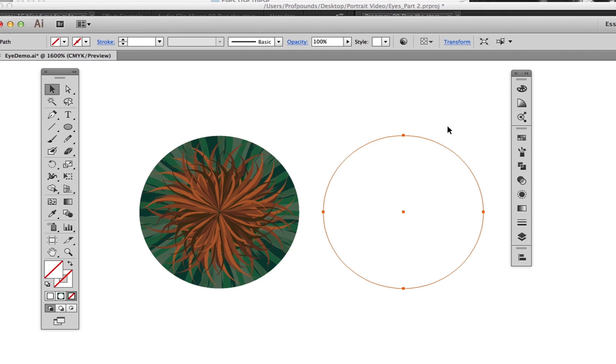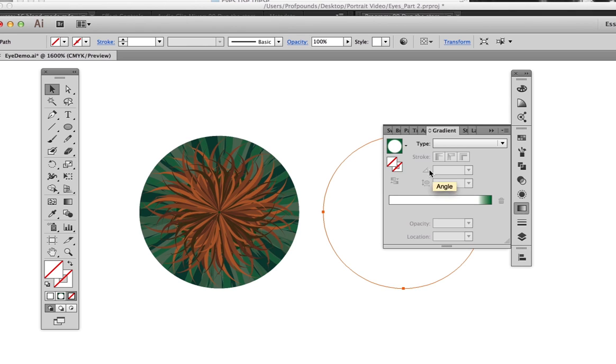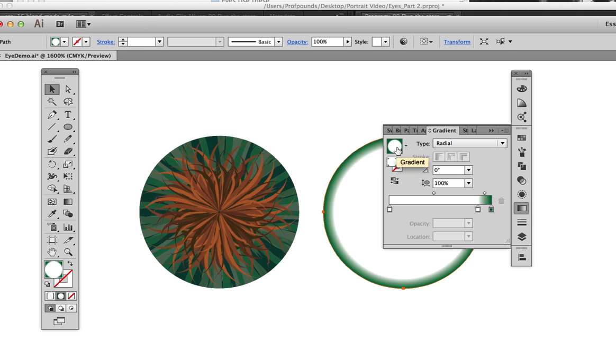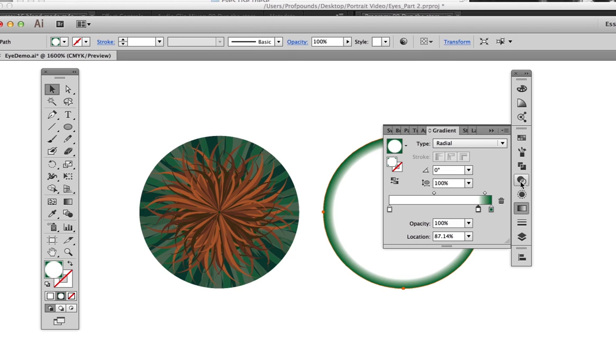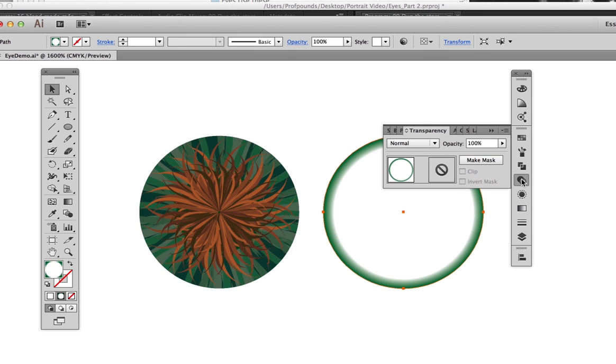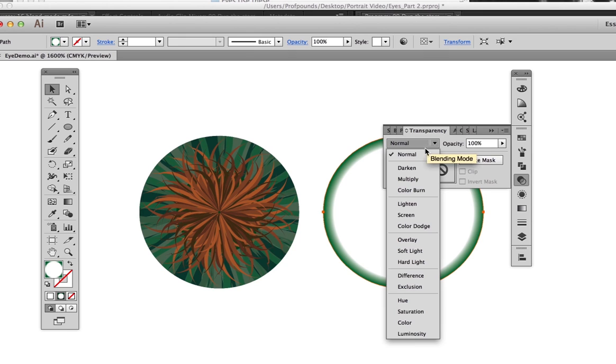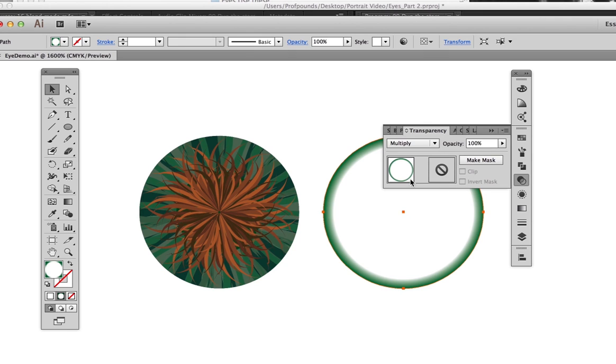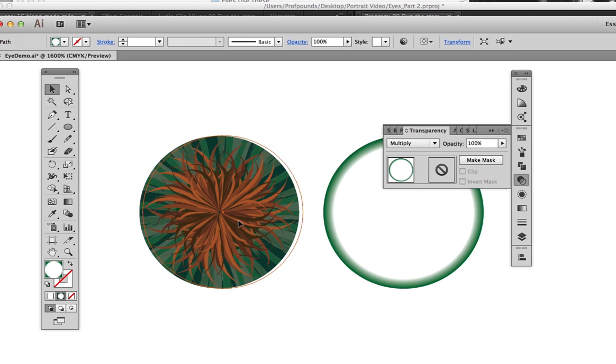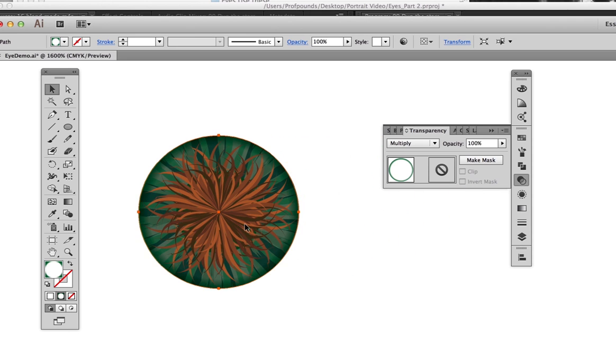To get dark edges on the outside of the iris, draw a circle the same size as the iris, then open the gradient panel to apply a radial gradient. Adjust the colors to get a thin band, then change the black well to a dark green. With the circle still selected, use the Transparency panel to change the blend mode to multiply.